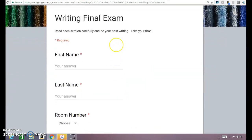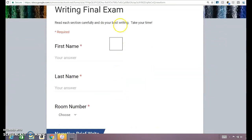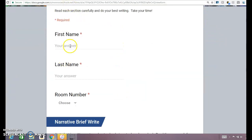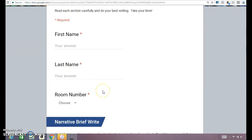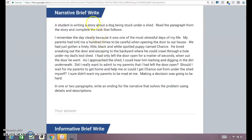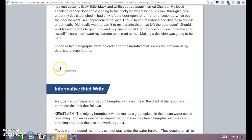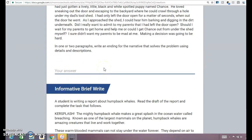Here's where your final exam is. You're going to type in your first name, your last name, and choose your room number. And then here's the same narrative write — you're literally going to cut and paste your answer right here where it says answer.